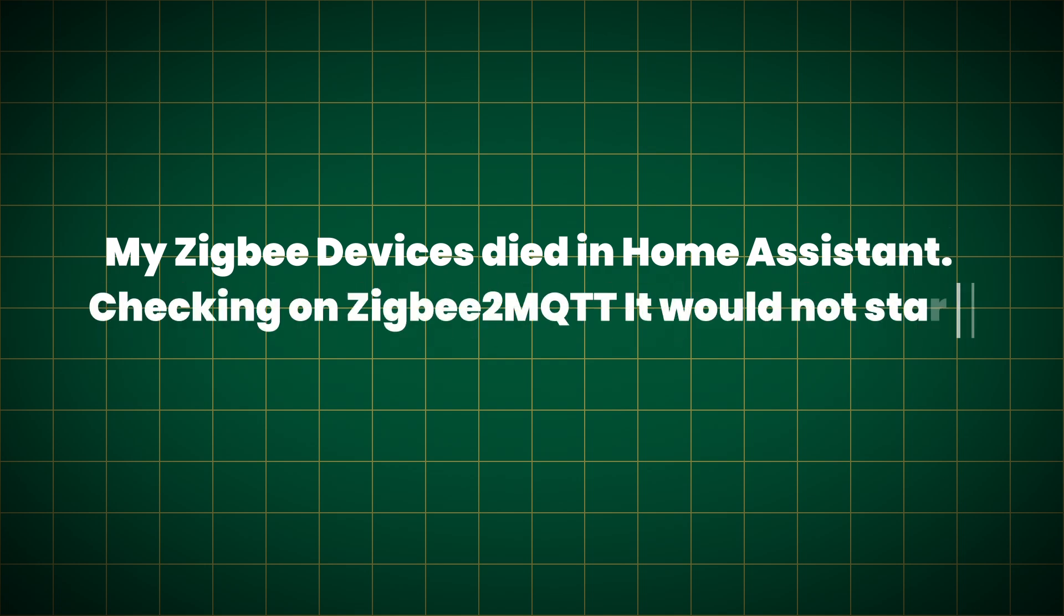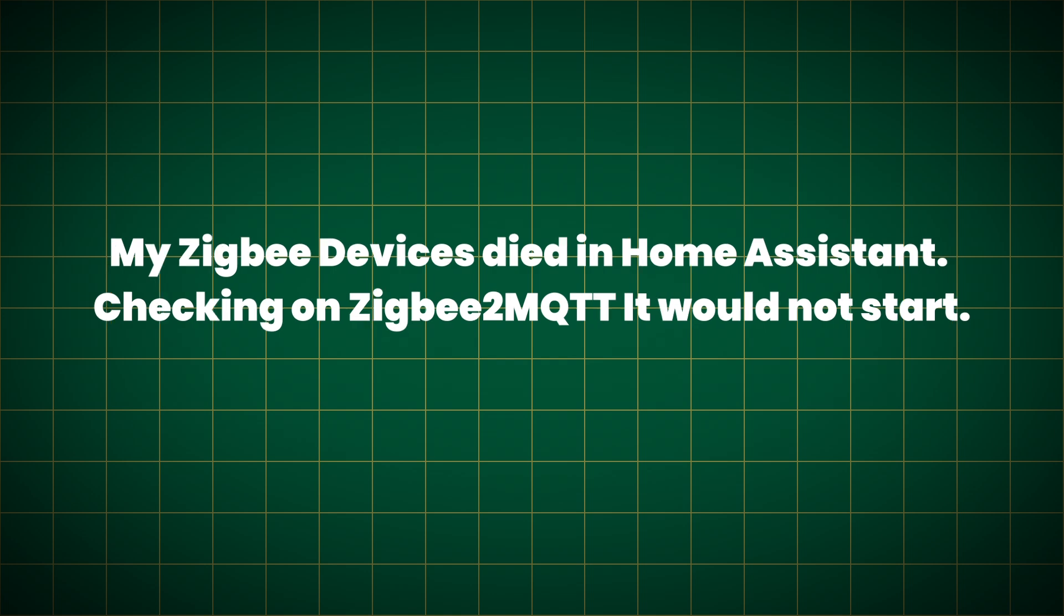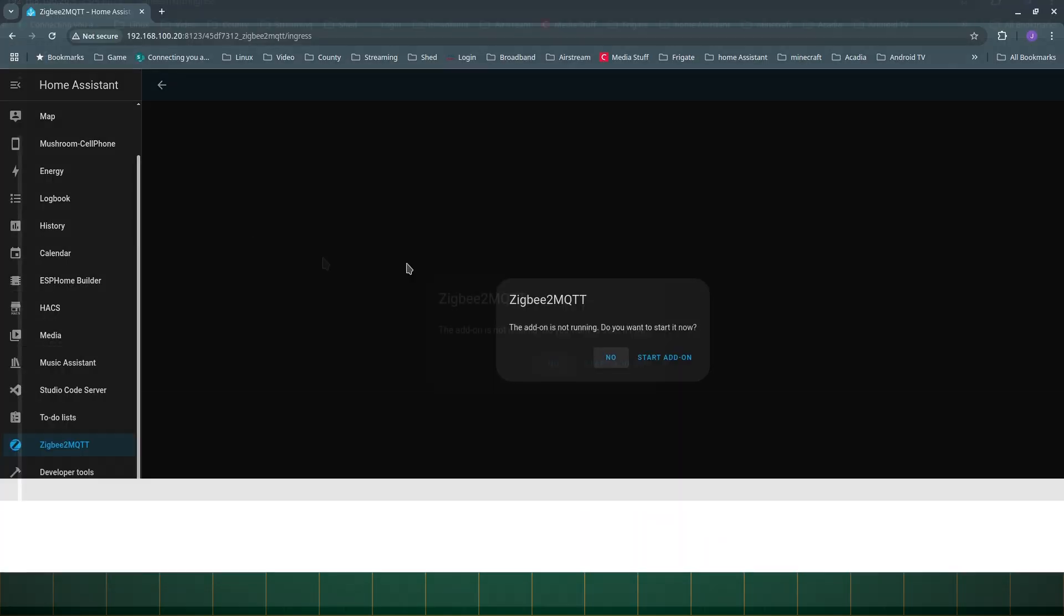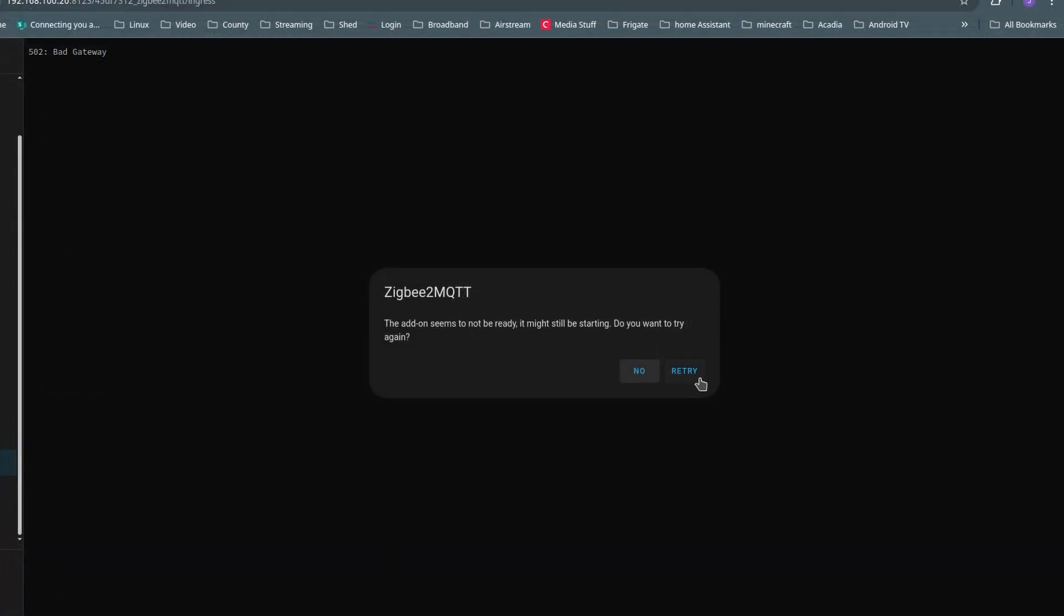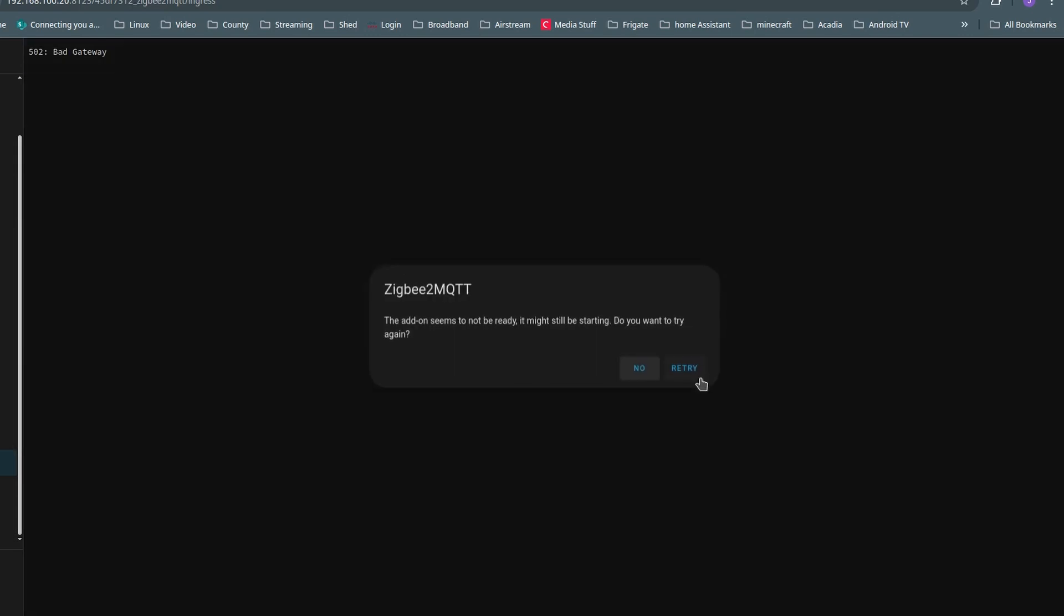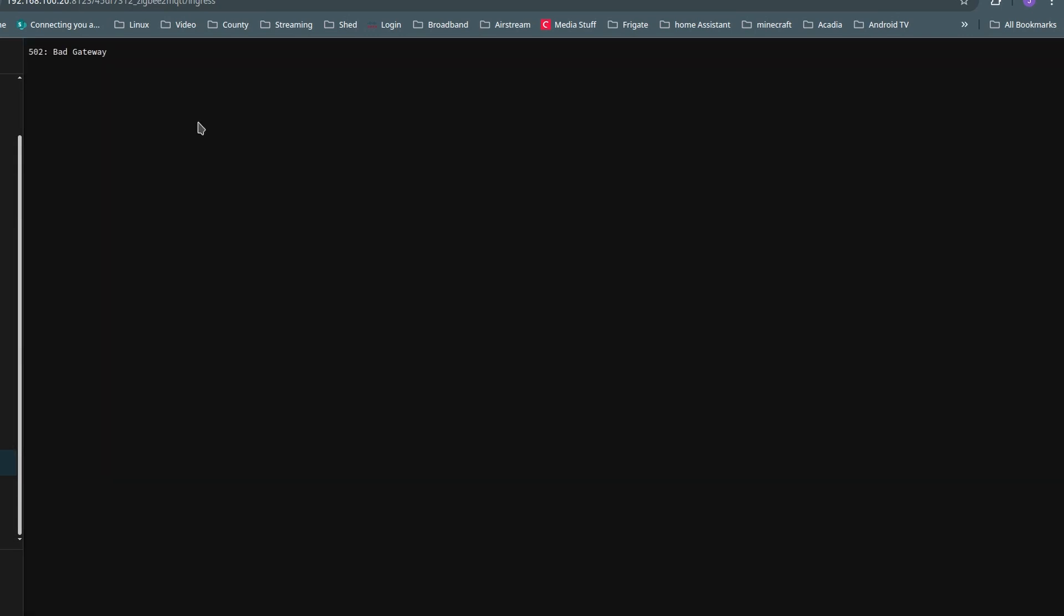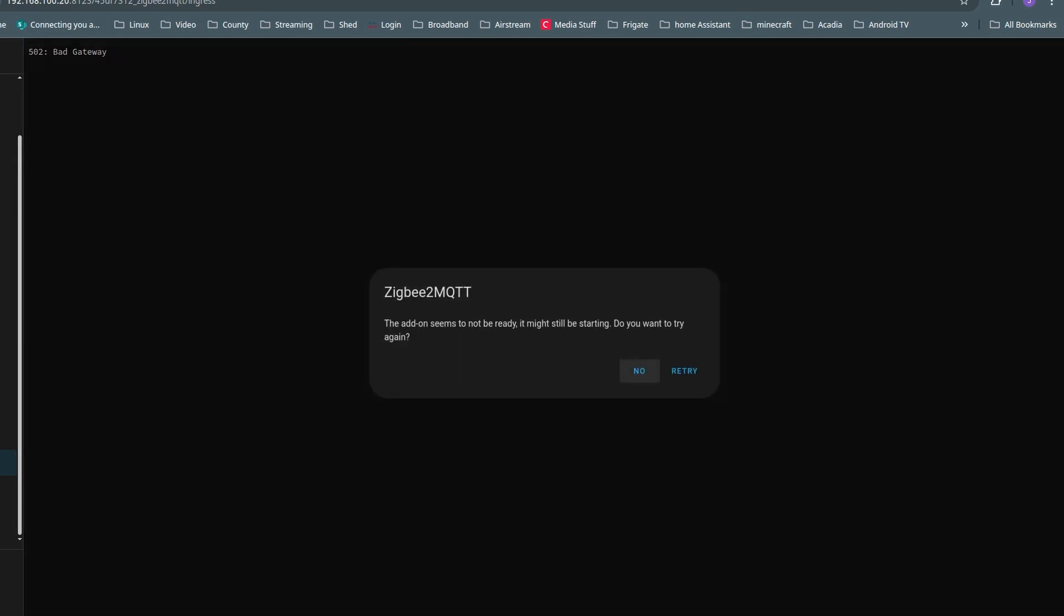My devices disappeared from Home Assistant. Yeah, it's really bad when you can't open your garage door or turn your lights on. This is what I was getting when I was troubleshooting within Home Assistant, trying to start the Zigbee2MQTT.